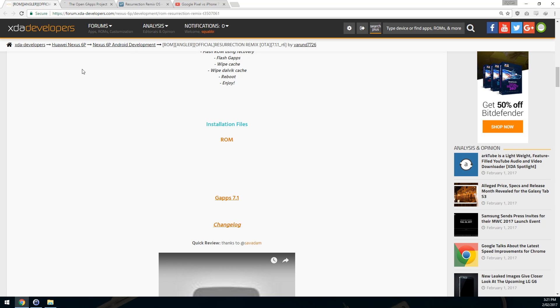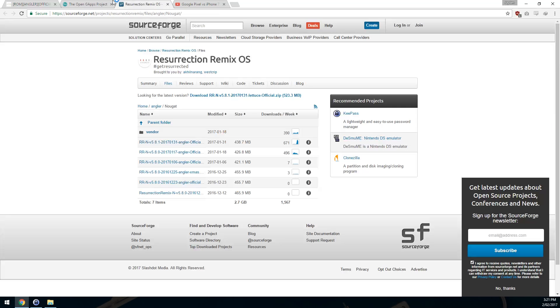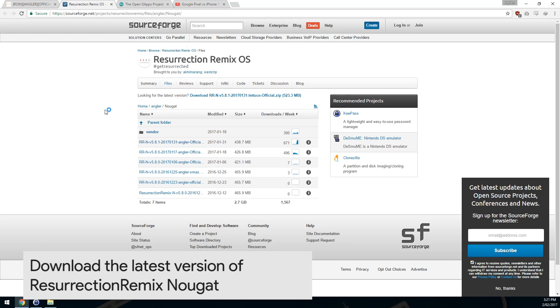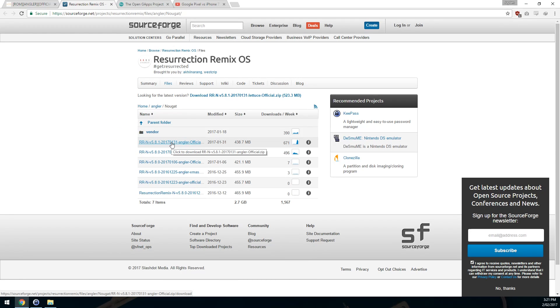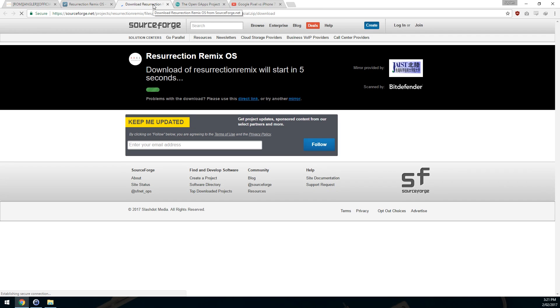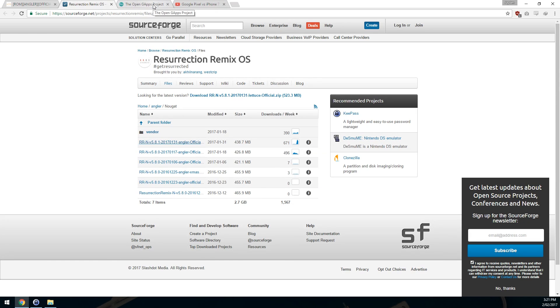We'll also need to download the ROM and of course download the Google Apps required from there. First off, we want to download the ROM which takes us to the SourceForge link and we just need to download the latest one here, which is actually compiled two days ago. Click on that and it will download within five seconds. I've already downloaded it.